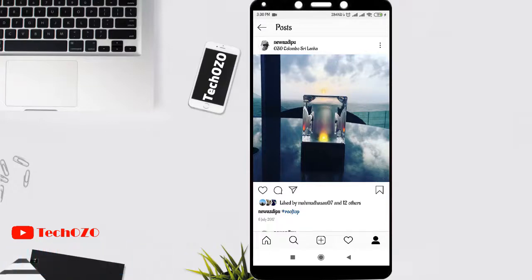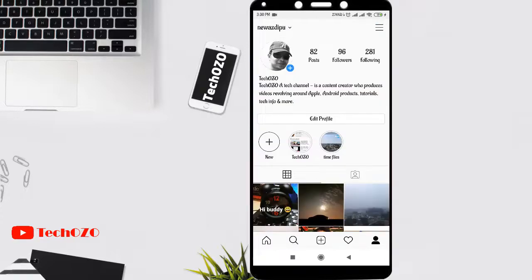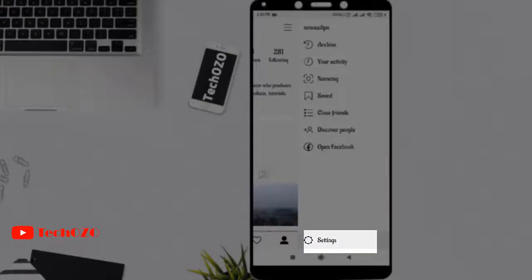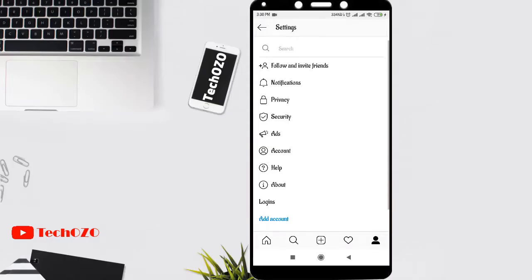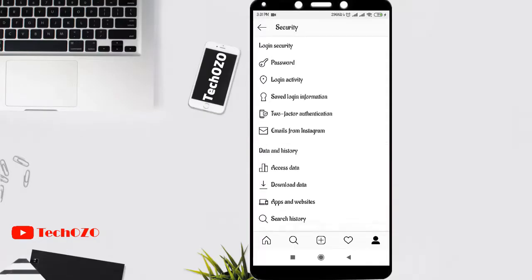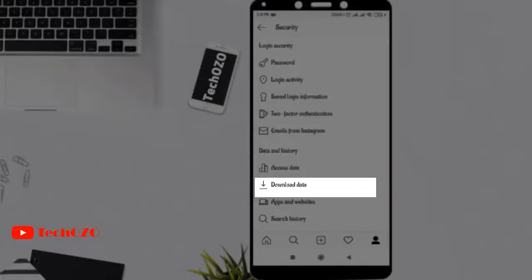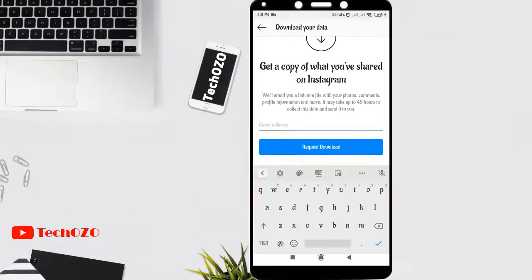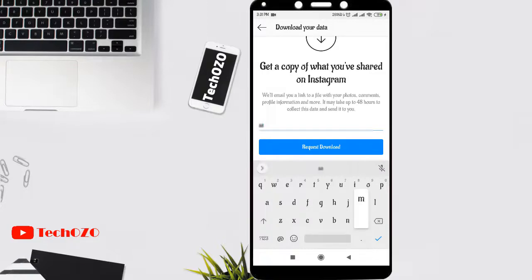Simply go to your profile, tap on the three vertical lines in the top right corner, and tap on Settings. Tap on Security and scroll down. In the below section you can notice Data and History, and the Download Data option is available. Tap on Download Data.